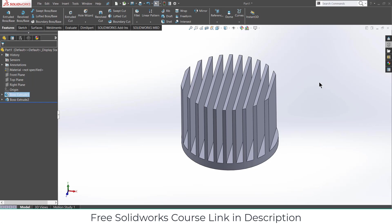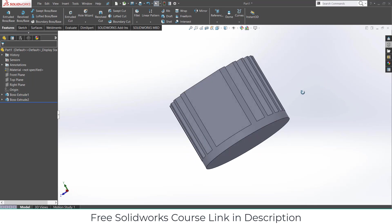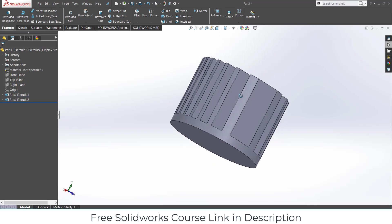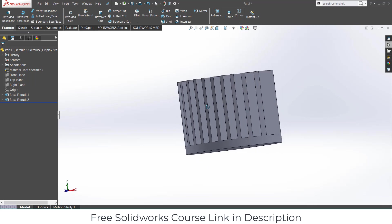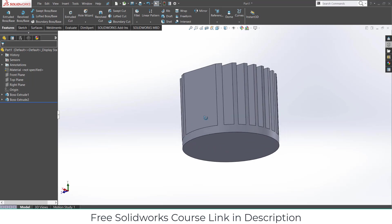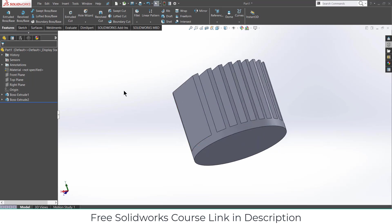Namaste guys. In this video we are going to learn how to do thermal simulation in SolidWorks. Before I start this tutorial, I will tell you that there is a free course if you want to learn SolidWorks simulation. Check out the link in description. It is absolutely free and costs you nothing. Make sure that you check out that course. Now let's start with this video.